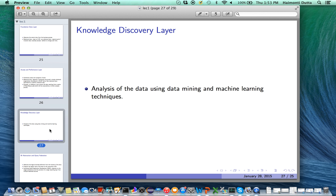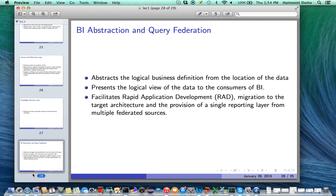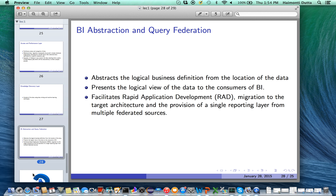The knowledge discovery layer facilitates the addition of new reporting areas through development approaches and data exploration. It essentially forms a way of analyzing the data using statistical, machine learning, and data mining techniques. The BI abstraction and query federation layer abstracts the logical business definition from the location of the data. It presents the logical view of the data to BI consumers and facilitates rapid application development, migration to the target architecture, and provision of a single reporting layer from multiple federated sources.